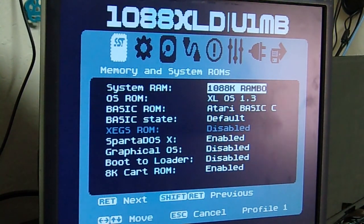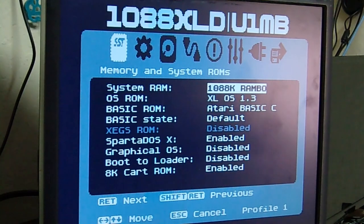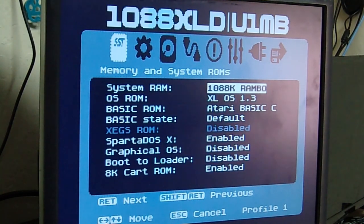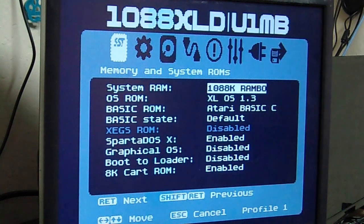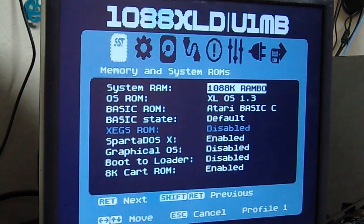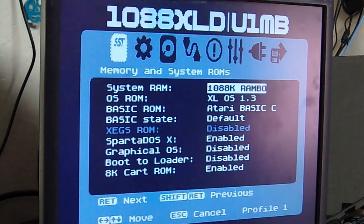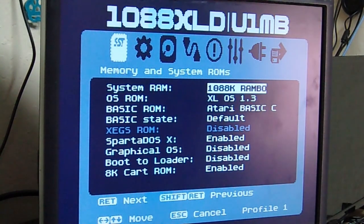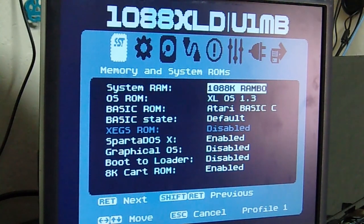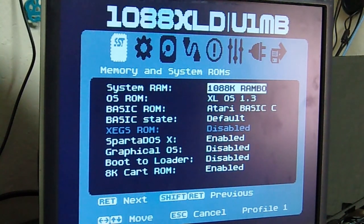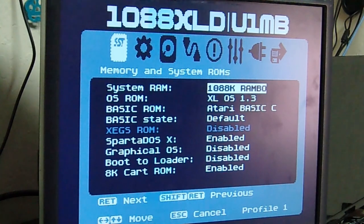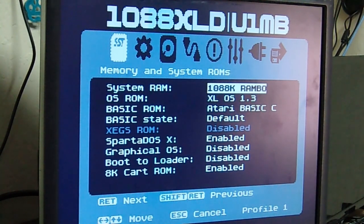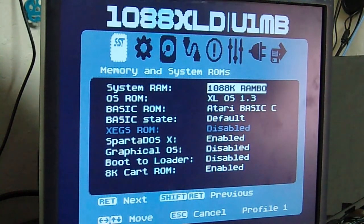So, we've gone over everything with the 1088XLD. Again, this unit had the IO mod system installed. It's got stereo pokey. It's got the ultimate 1-meg. It's got VBXE. It's got Wi-Fi modem. It's got a cartridge port. It's got compact flash. And parallel port. And SIO. Everything works.